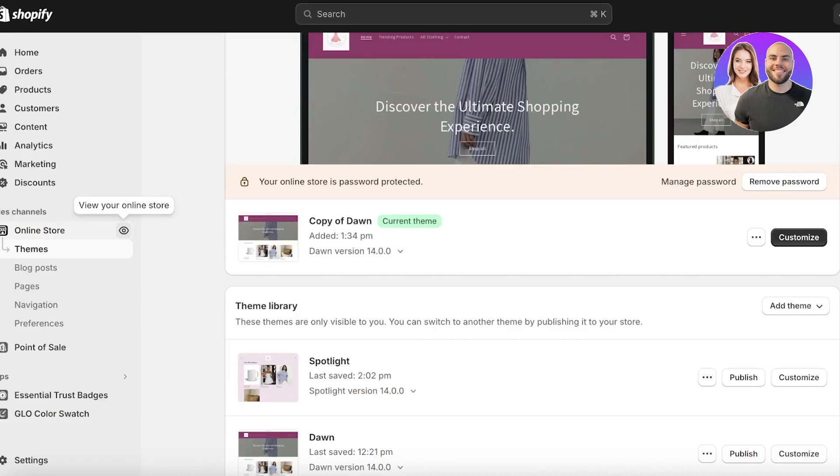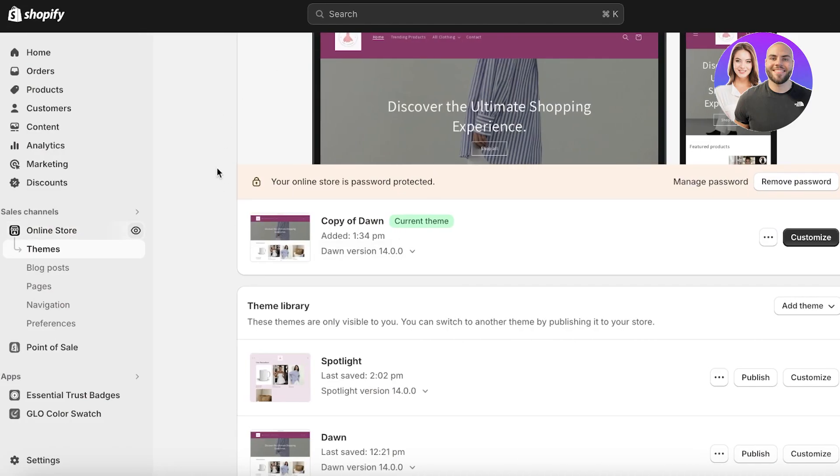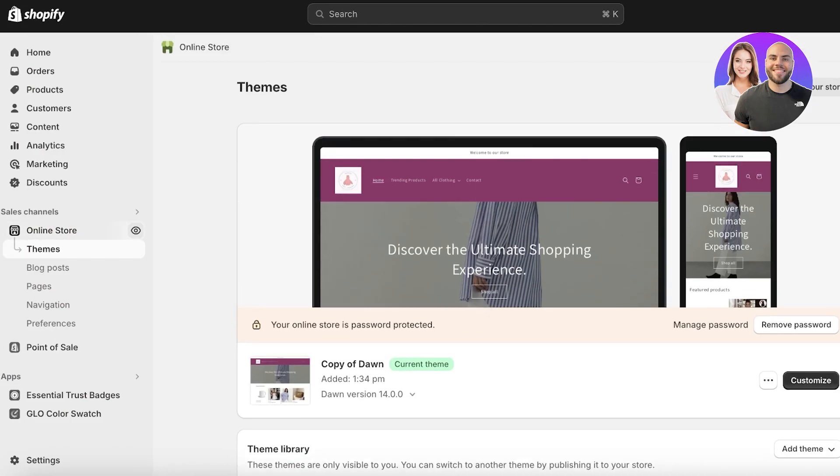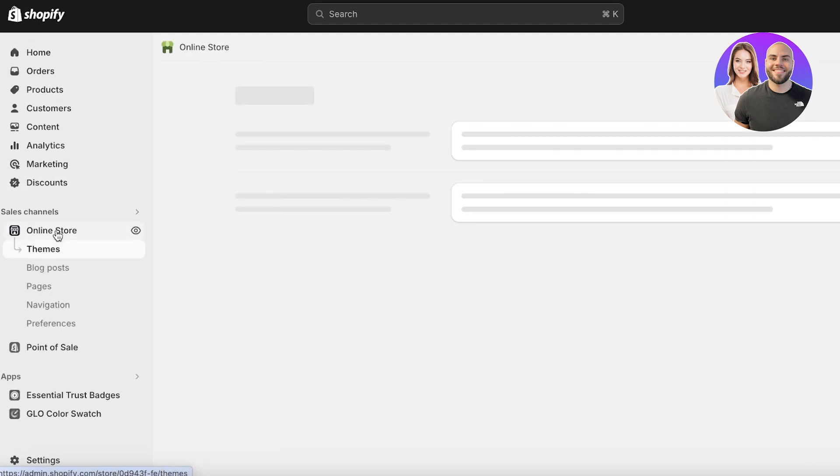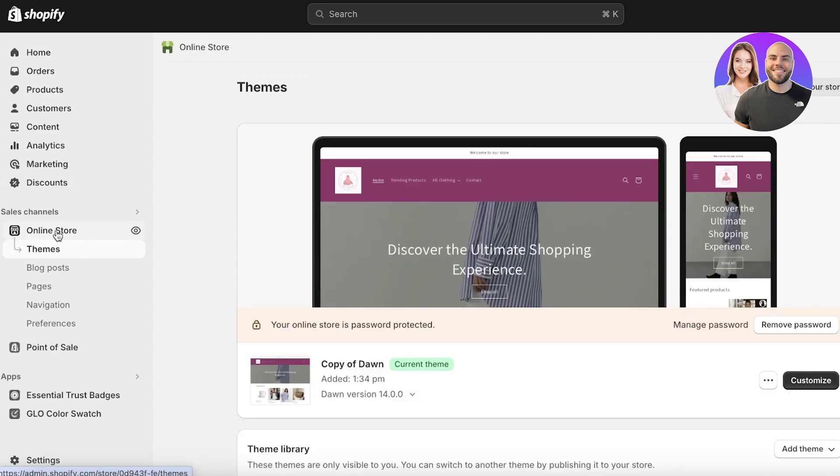I'll show you how to do this on your own Shopify store as well. To get started, the first thing you are going to do is head on over to your Shopify dashboard. Once you are on your Shopify dashboard, click on online store and then click on customize on your current live theme.